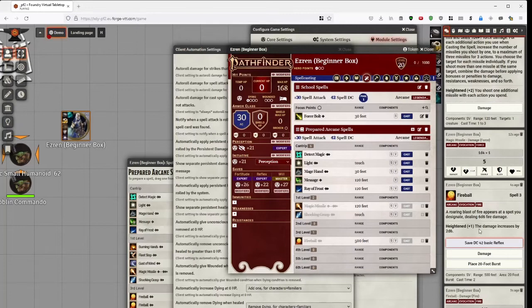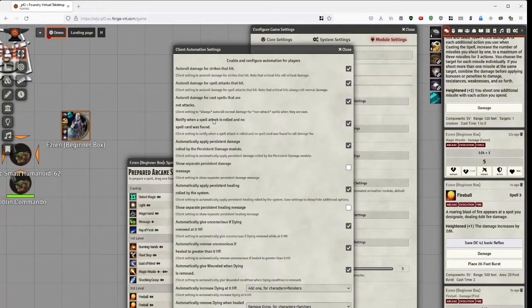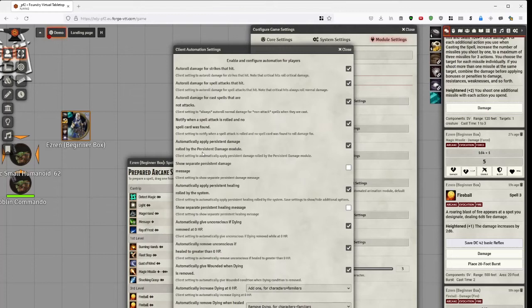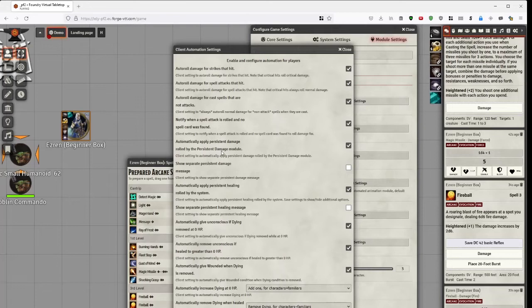And then we get to... This one shouldn't happen, but if somehow a creature has a spell attack for which I cannot find a spell, it'll give a warning for it. If you have Persistent Damage, apply my Persistent Damage module, it'll automatically apply that damage. I won't show that one because I don't actually have Persistent Damage system right now. Same thing for Persistent healing by the system. And then we have these ones.